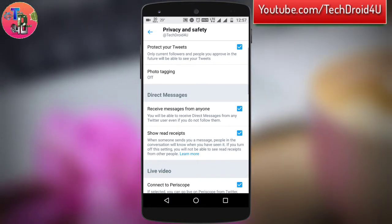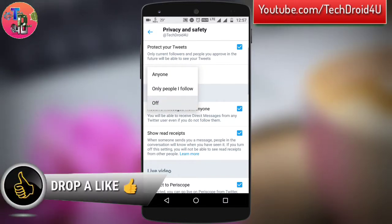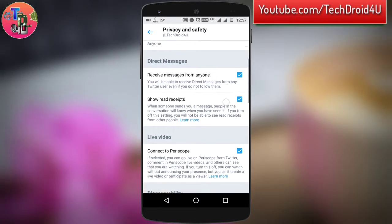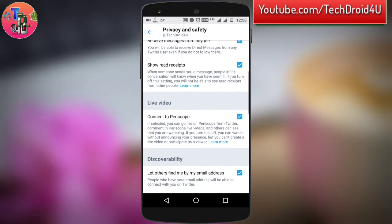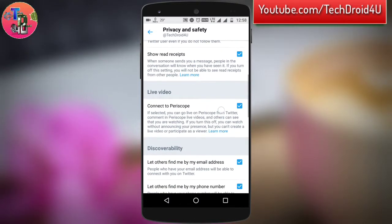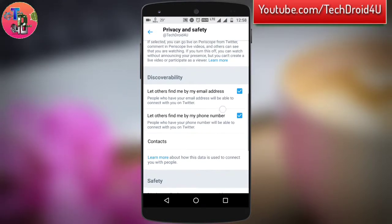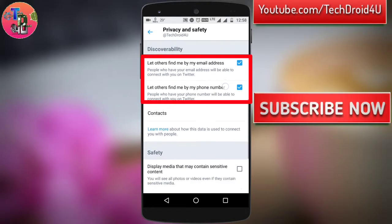You can also control the photo tagging option to see if anyone can tag you, or only people you follow can tag you in your photos. If you scroll down in this window screen, you can also find other options.